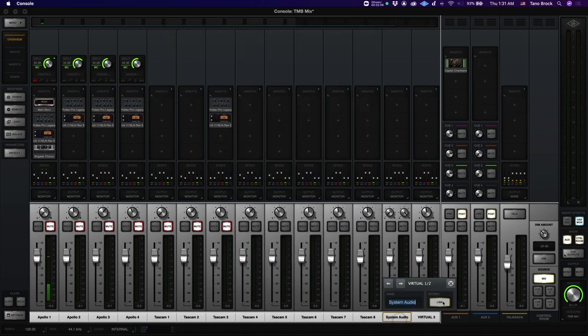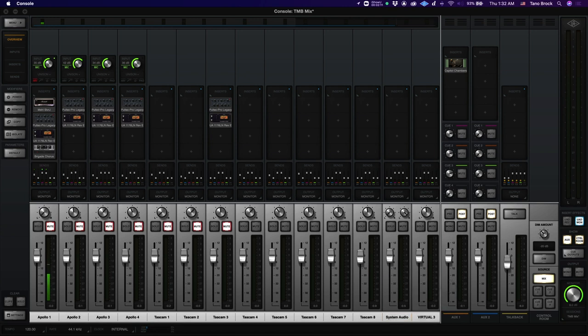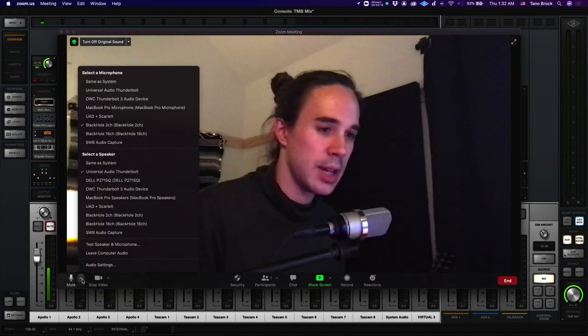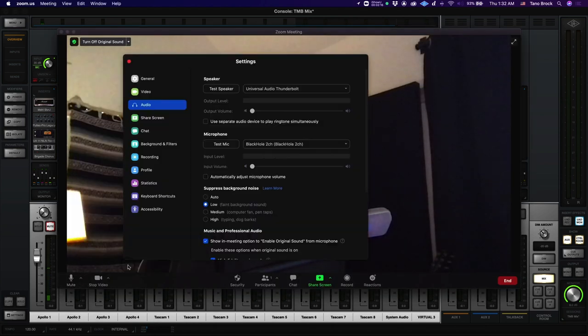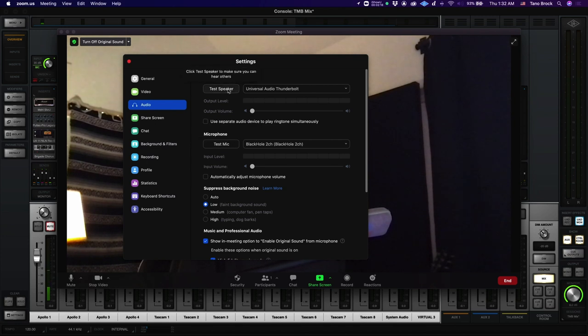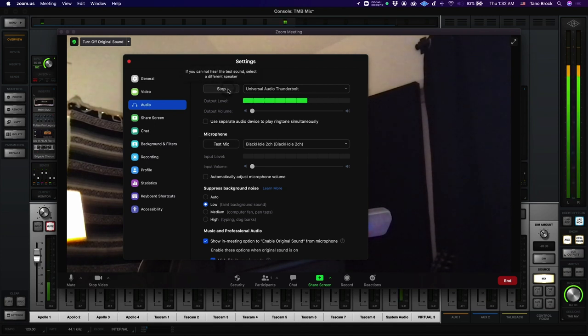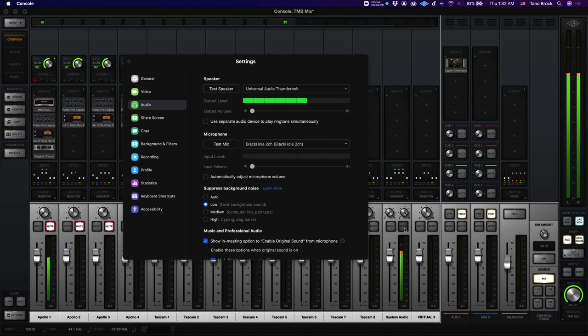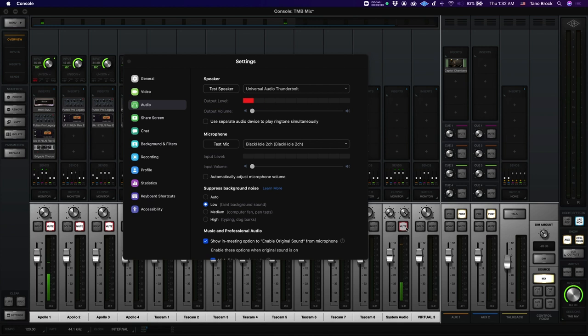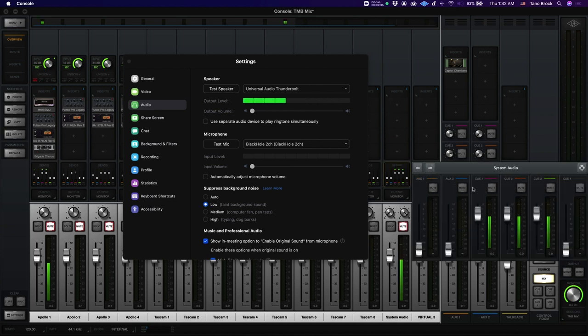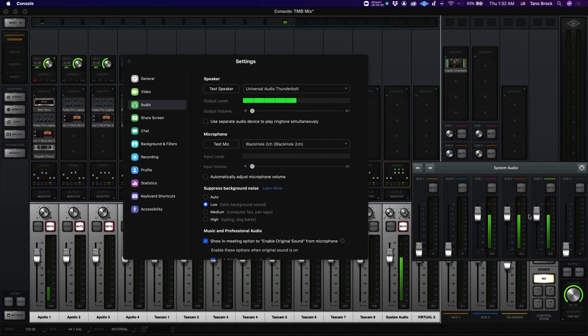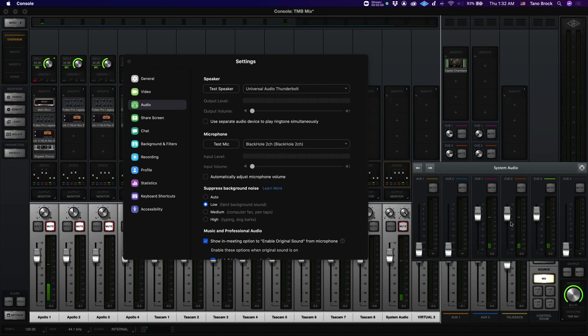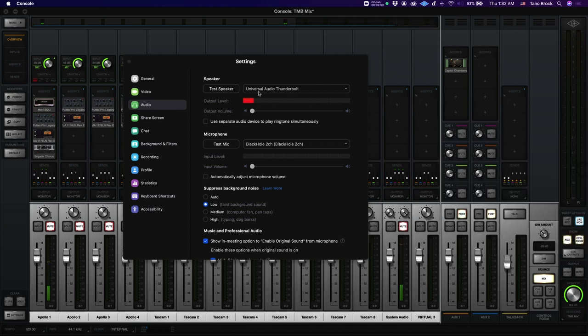And then in audio MIDI setup, in your universal audio thunderbolt tab, go to configure speakers and make sure that the left is virtual one and right is virtual two. So now if we go into Zoom and we test the speaker, you see that it's coming in here, system audio, which is exactly what we want. Then we can actually mute it. What you're hearing is what would be streamed to the Zoom audience, but that signal is still going to our cues, which means it's still going to our headphones. So we can basically hear the content of the Zoom meeting, but mute it for the audience.